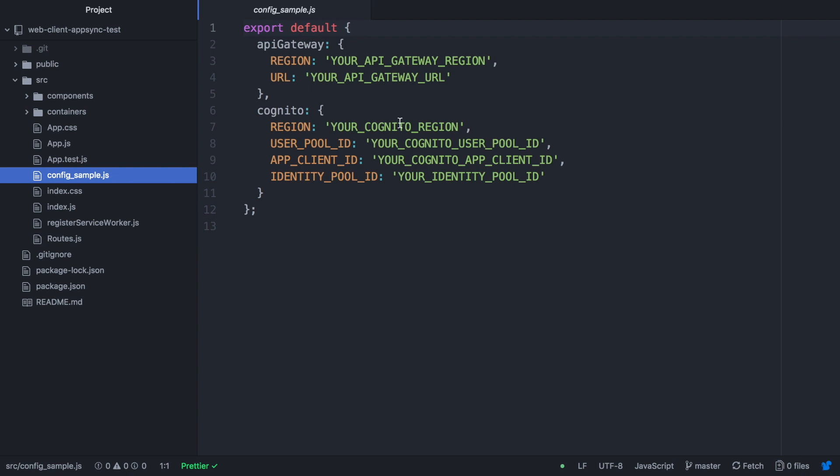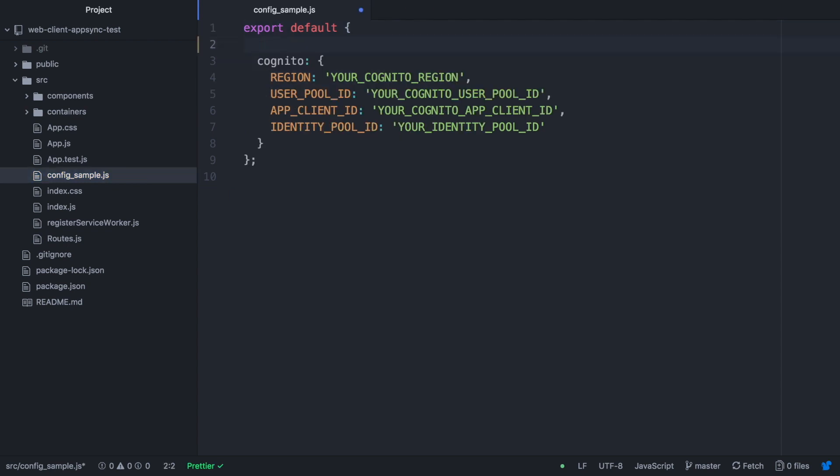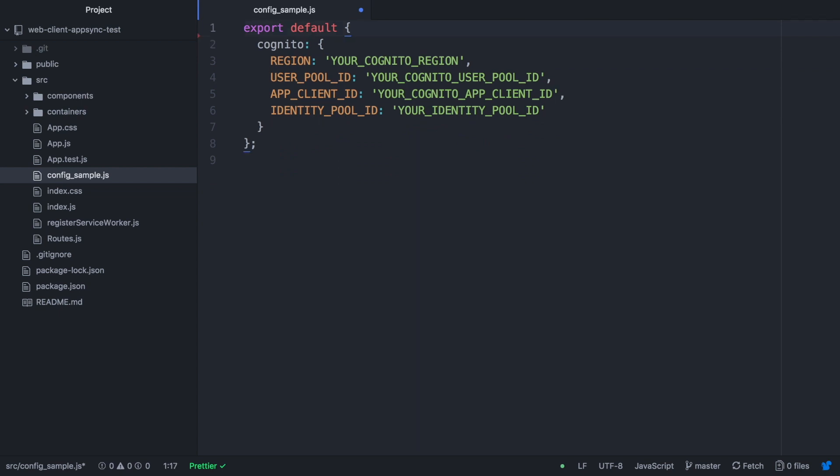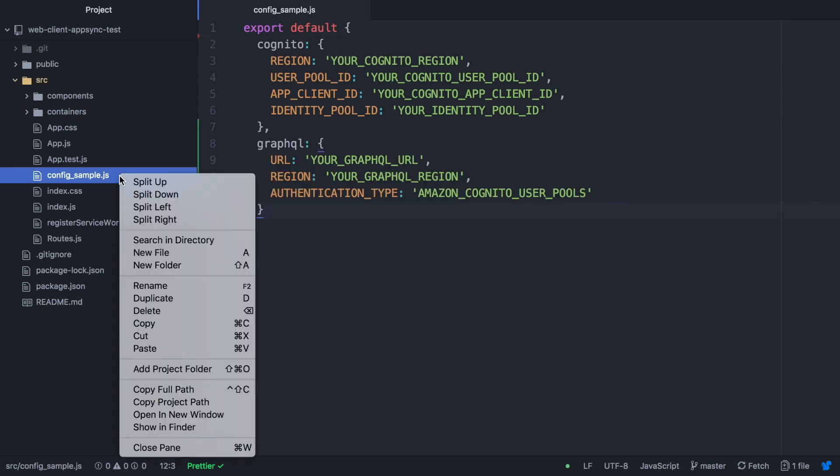Now we are going to modify the code to get our things started. The first thing we are going to do is create the config.js and modify the config sample because now we are not using API gateway, we are going to use AppSync.